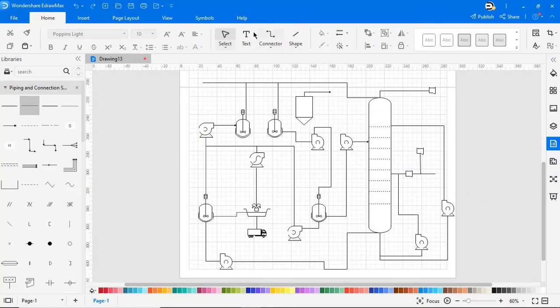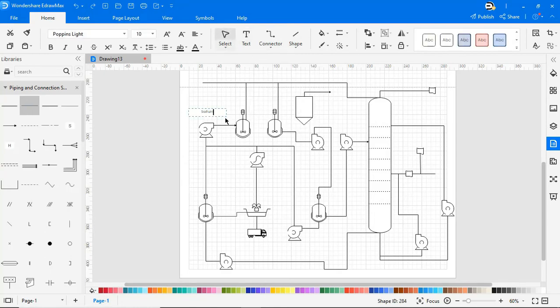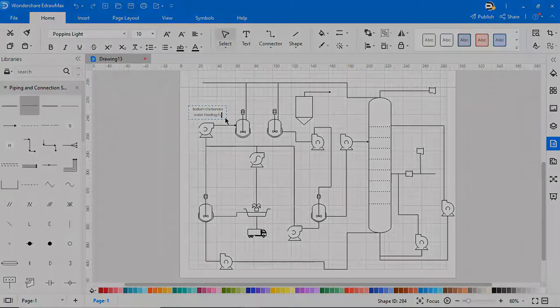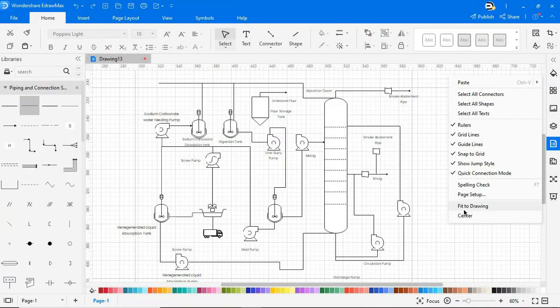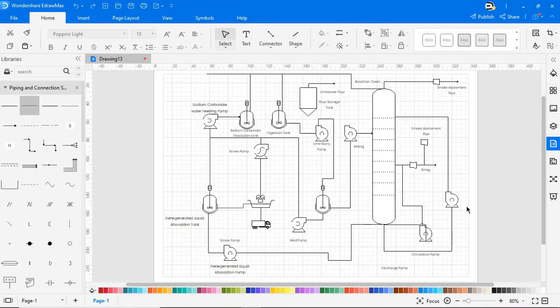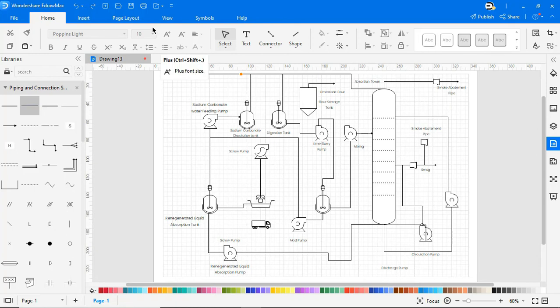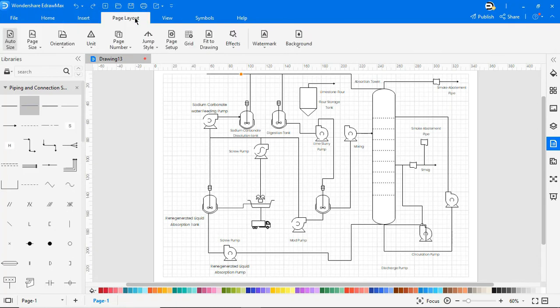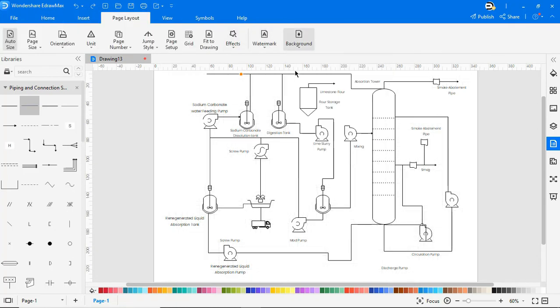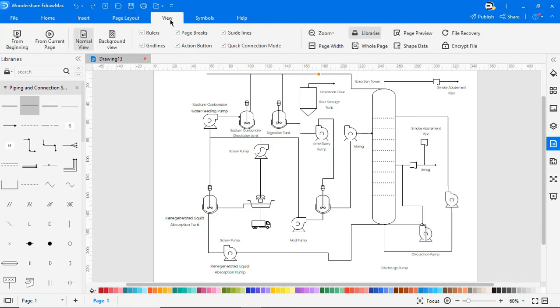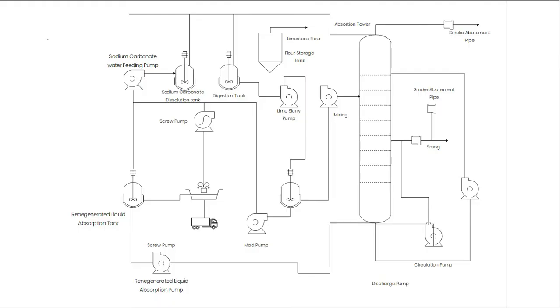Let's name each piece of equipment as shown. Right-click and choose Fit Drawing to fit the drawing on the screen. Navigate to Page Layout and choose the white color as background. Go to the View tab and click on From Current Page to view the diagram in presentation mode.